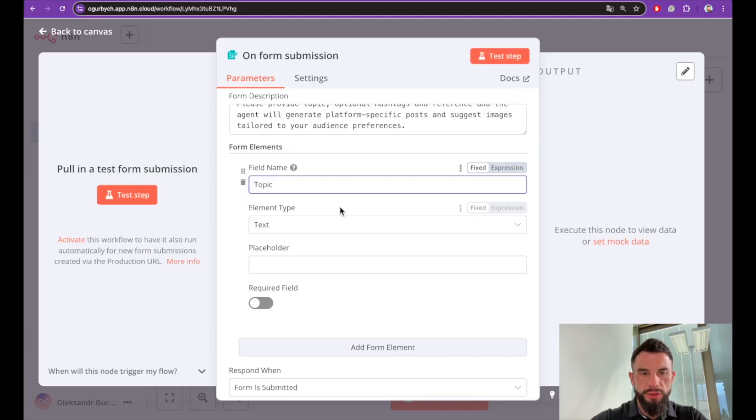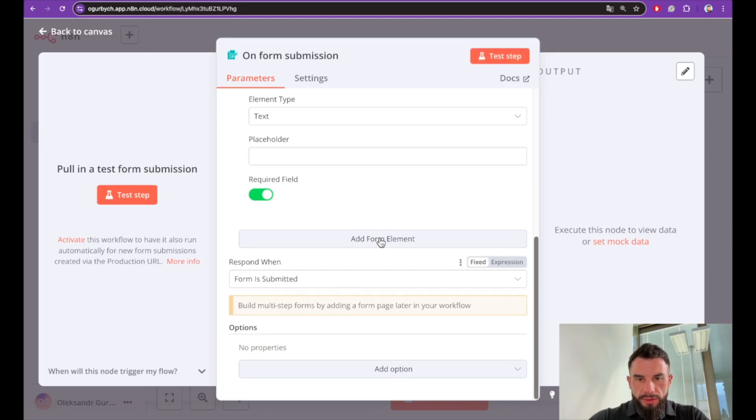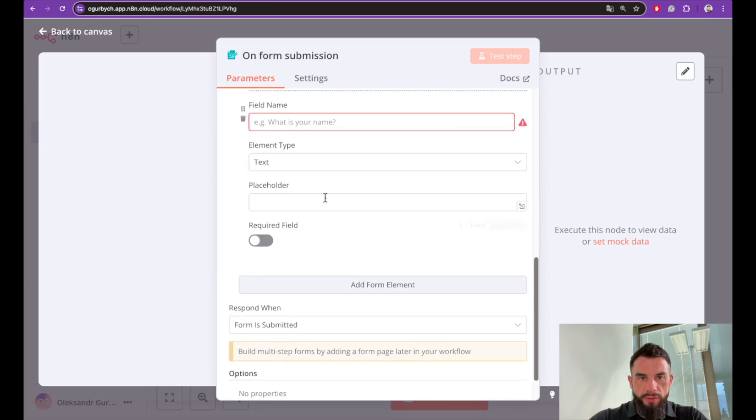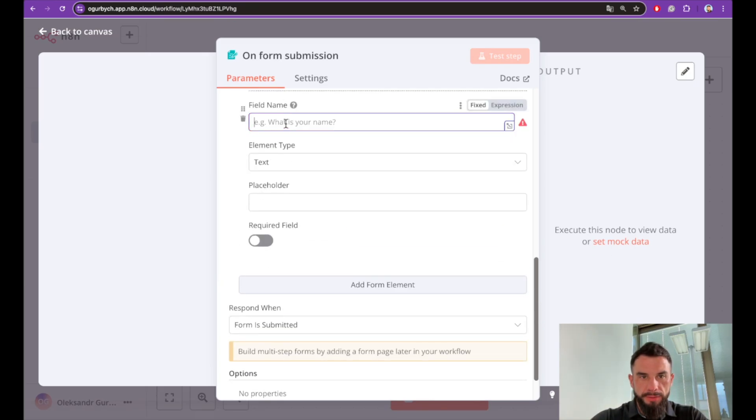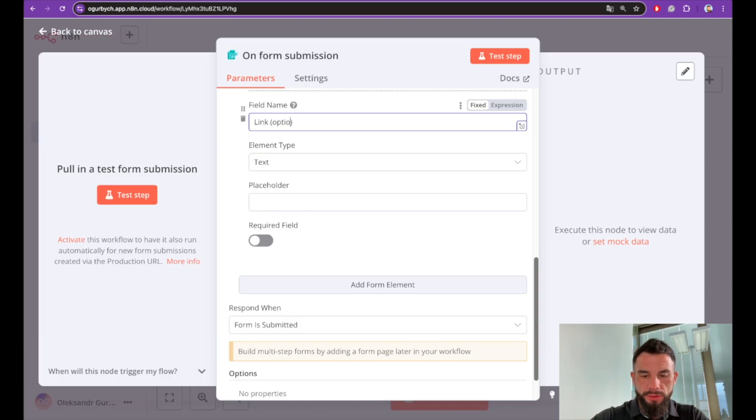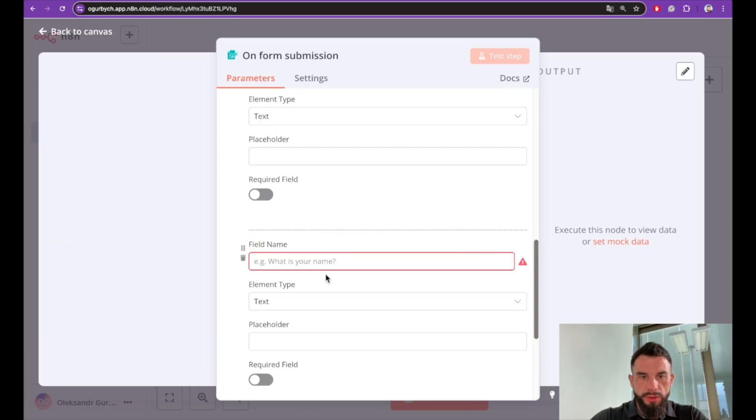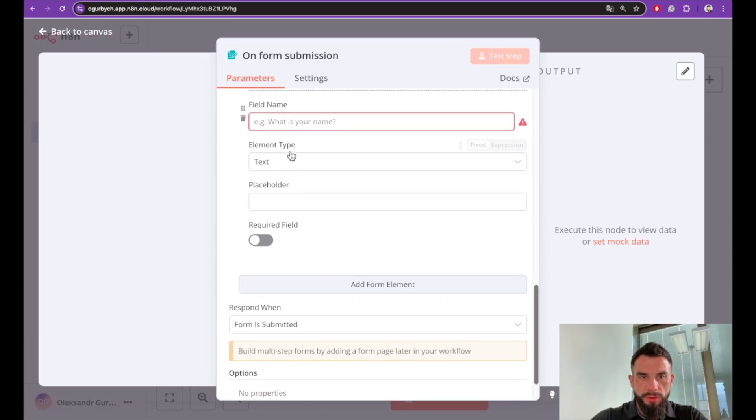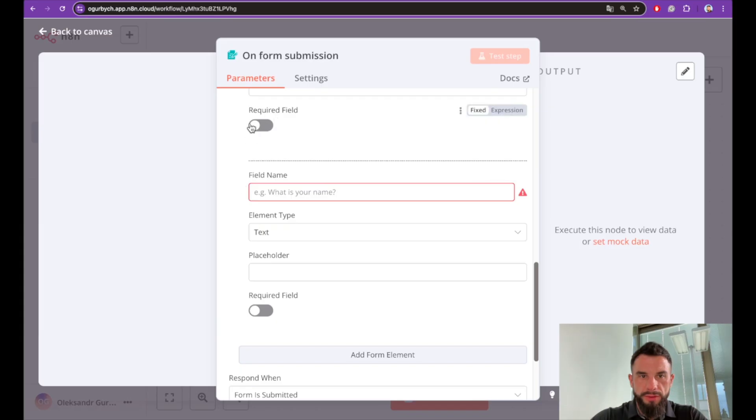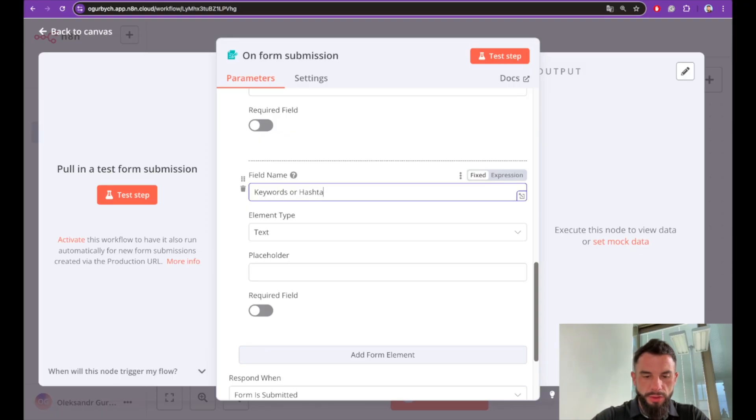Here we will create a number of fields. First one will be topic—it's a text, it's a required field. Another form will be link to relevant materials. We will leave it optional. Keywords or hashtags, optional.